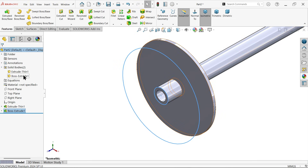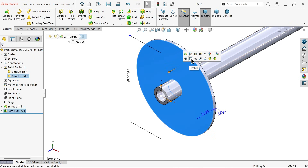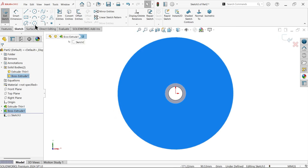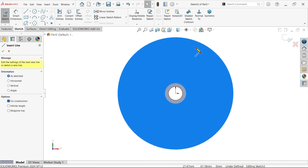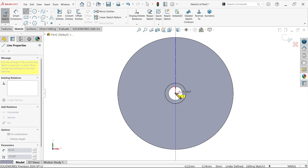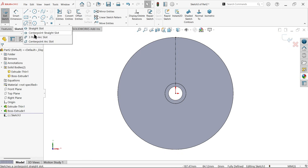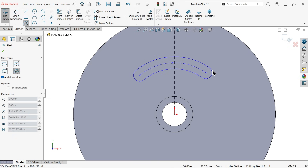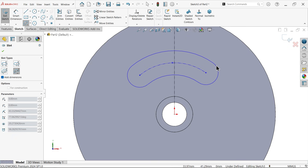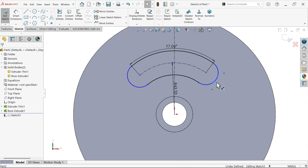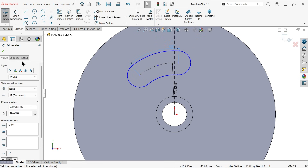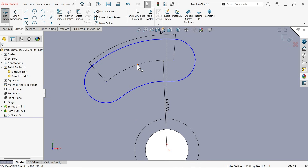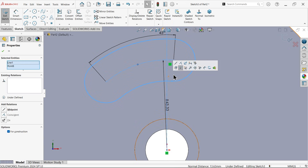Now we have two parts. Let me do some cutting. Activate center line, then activate center point arc slot — select first point, second point, third point, and drag to make a slot. Right-click and exit. Delete a few features and make it 45 degrees. Select the center point and this line and make it merge.